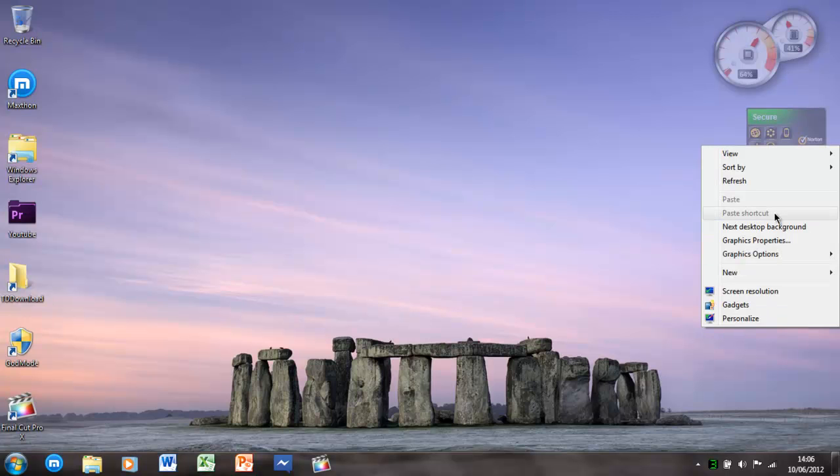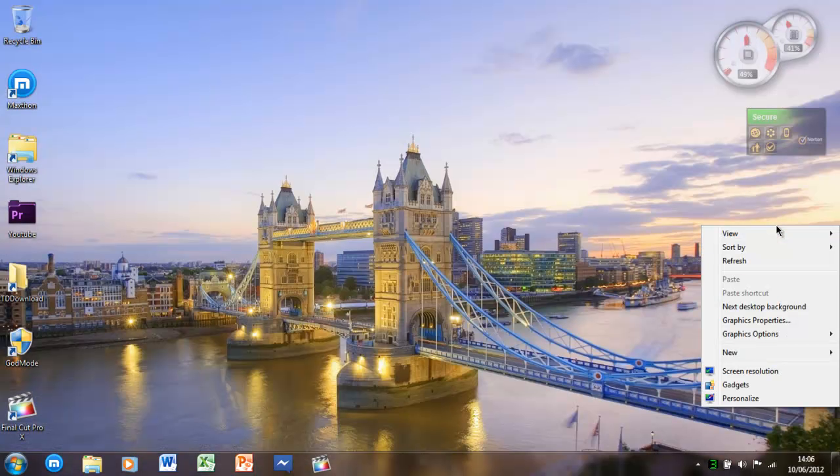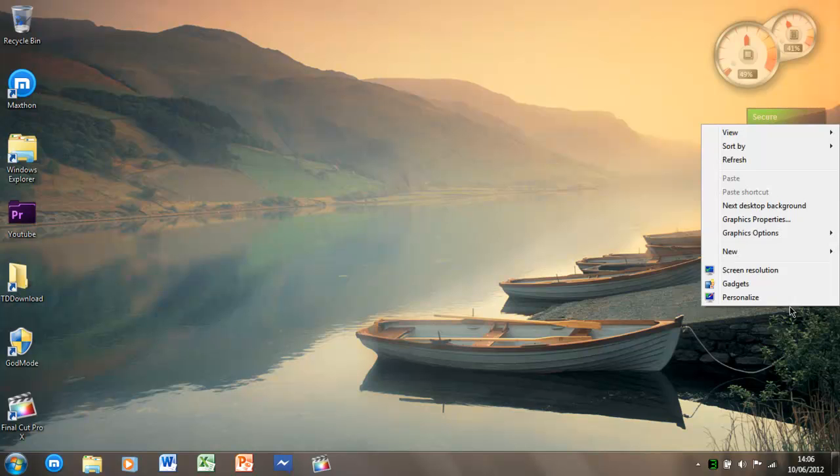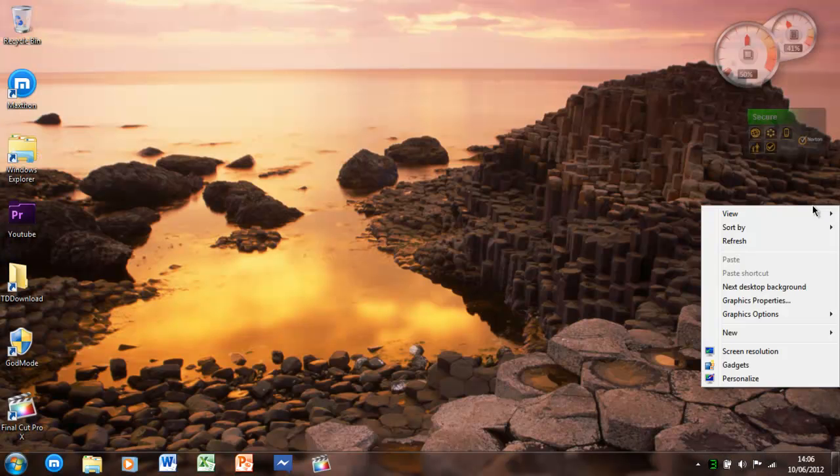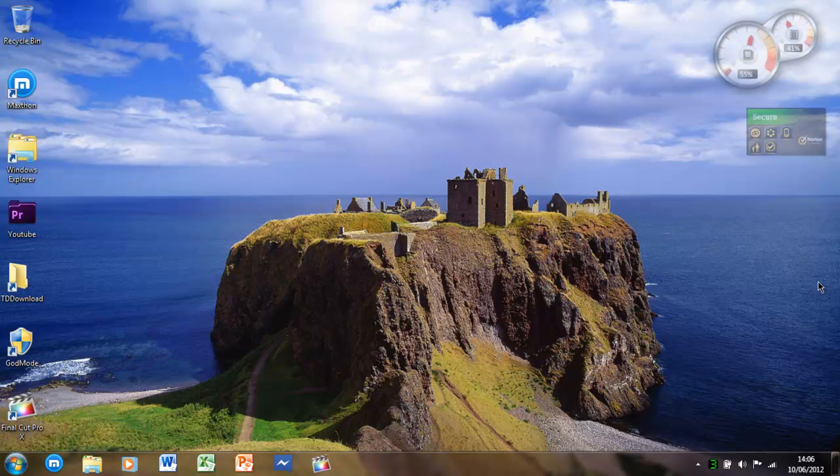There's Stonehenge. Tower Bridge. Some boats. Yeah, so these are some really nice wallpapers that include the whole world, basically. And it's pretty cool.